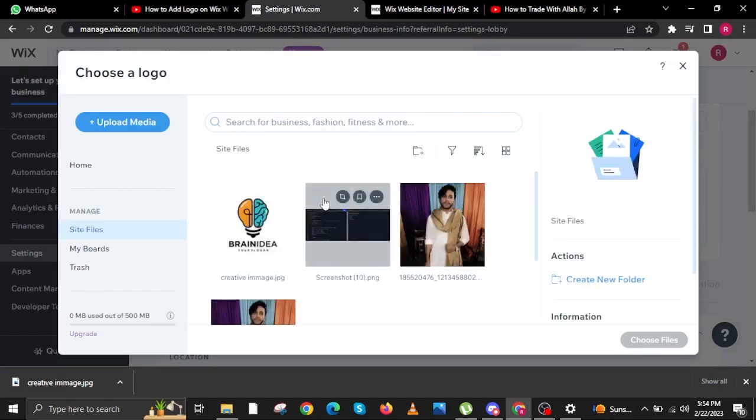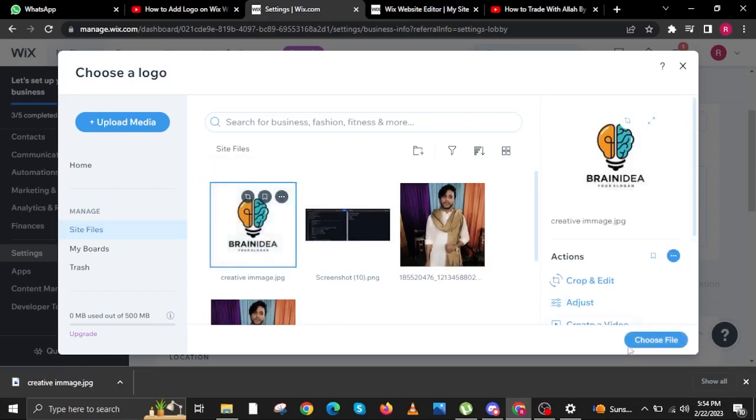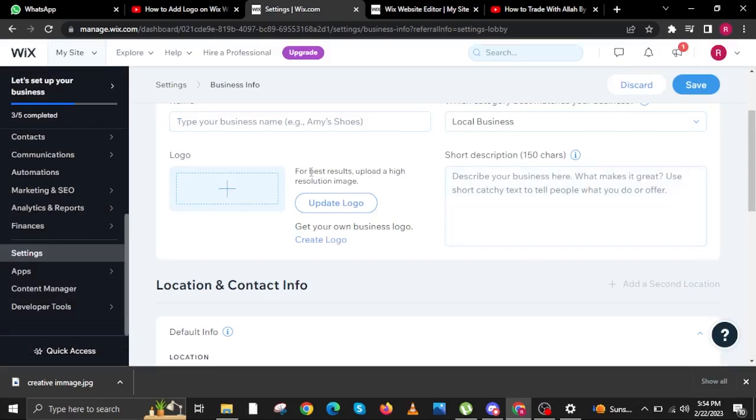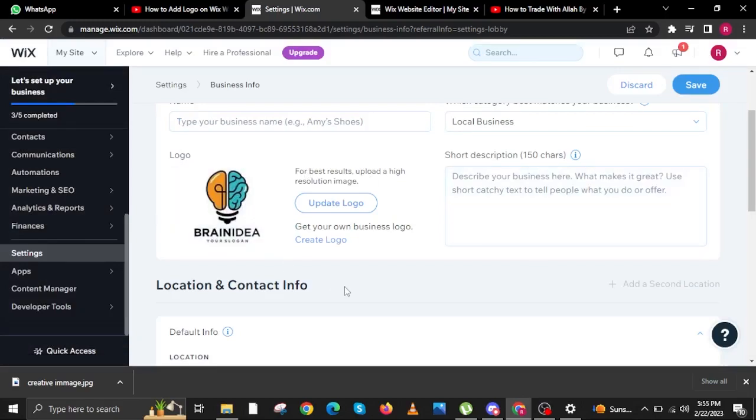There is an option to either upload from your computer or use one of your saved images over at Wix. It's all depending on you. But if you already have your logo, you can add it here.